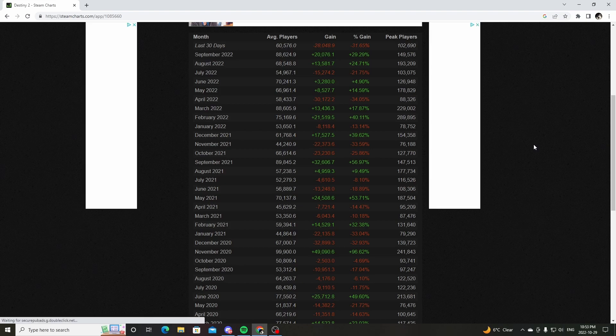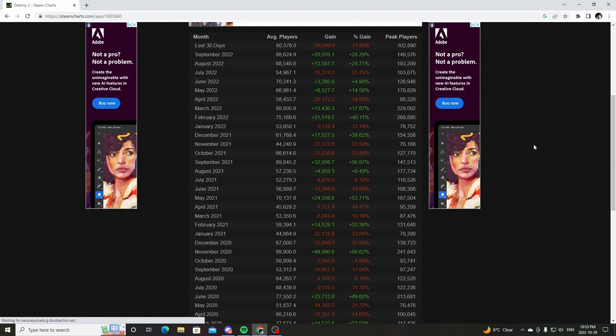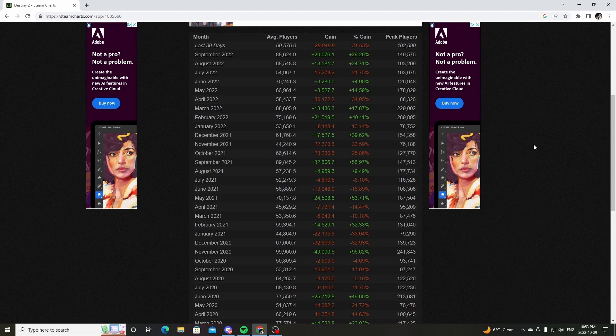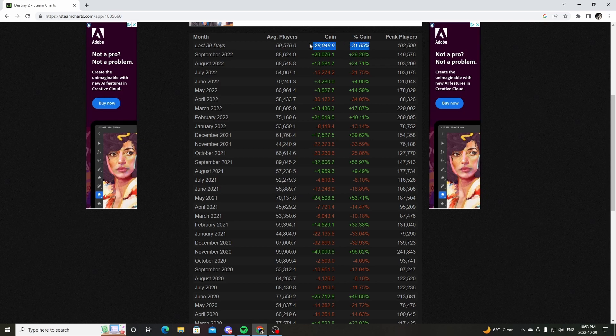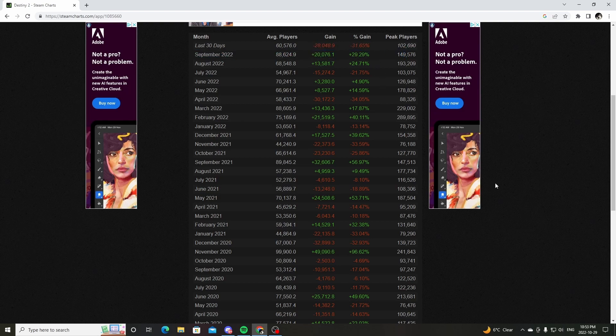It's a chore. No one wants to play this game. People are leaving it. People are gone. They're done with Destiny 2 in the past 30 days. Look at that. That's insane.